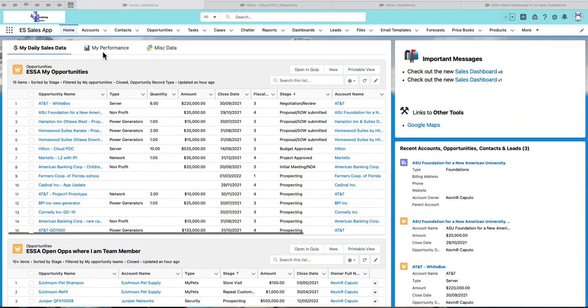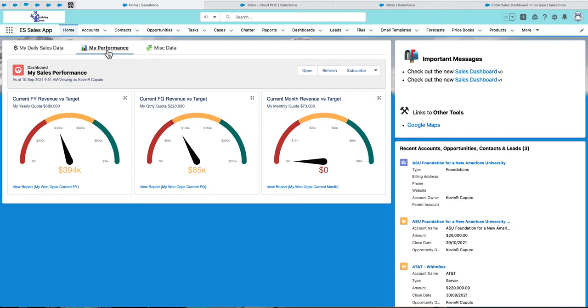By clicking on the my performance tab, I can also see the sales reps quota on how they're doing against their quota by fiscal year, by quarter and by month.